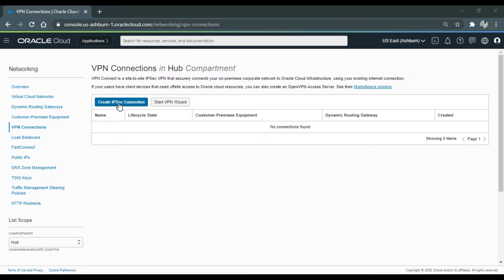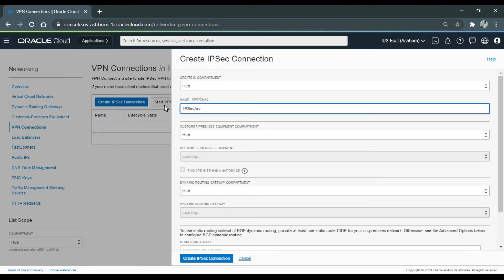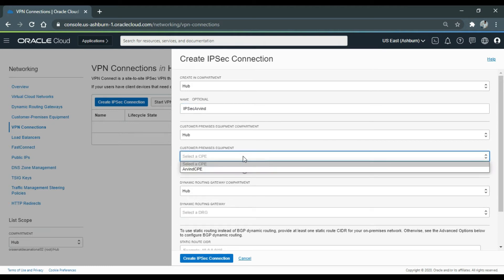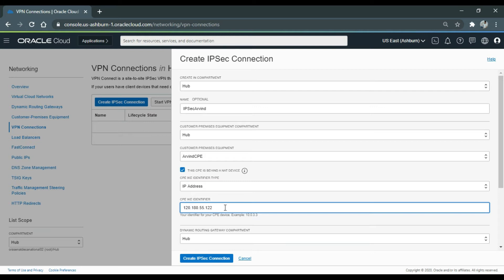Now we will create an IPSec connection. Click 'Create IPSec Connection' and give it a user-friendly name: 'IPSec Arvind'. I'll select the CPE I already created. This is a new feature: if your CPE device is behind a NAT device, you can manually enter the IP address of your CPE device during creation of the IPSec connection. Earlier we used to change it manually after creation. On OCI we call it the IKE identifier. Since our CPE device is behind a NAT device, we will enable this and enter the IP address of our VPN device: 192.168.1.110.